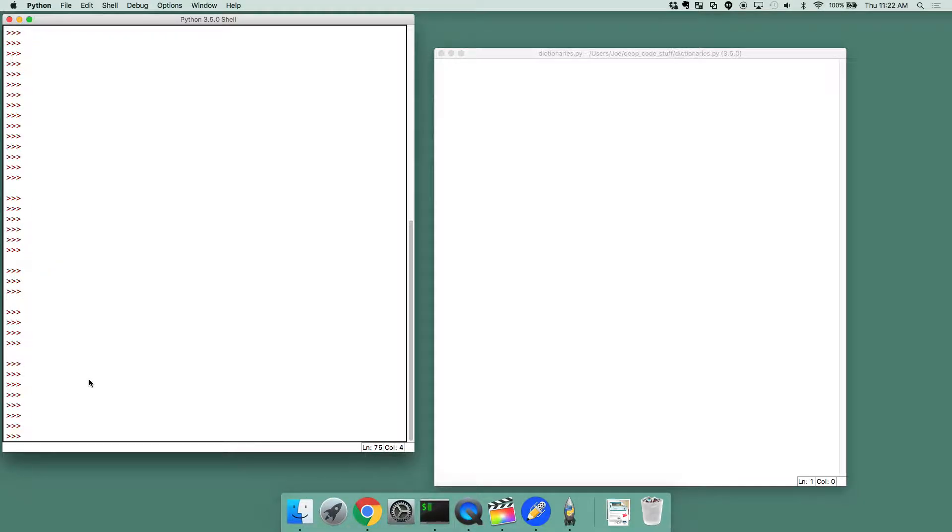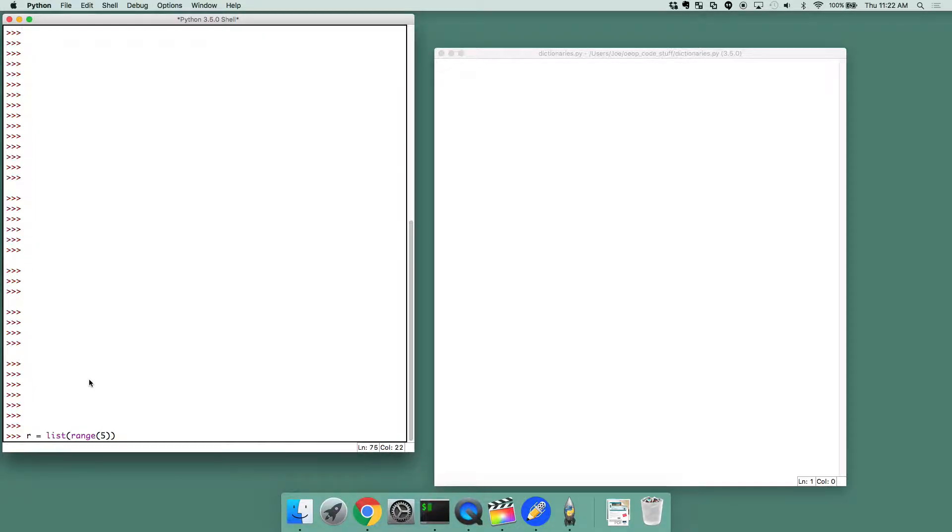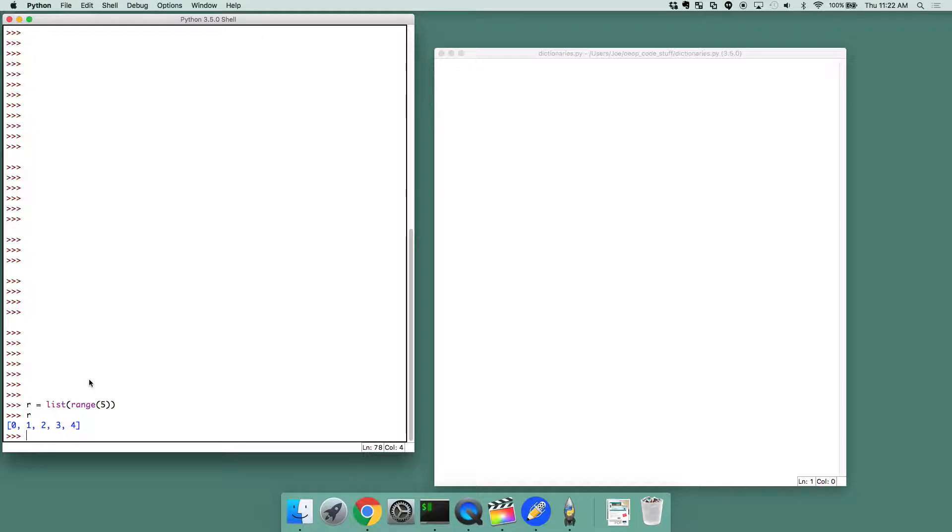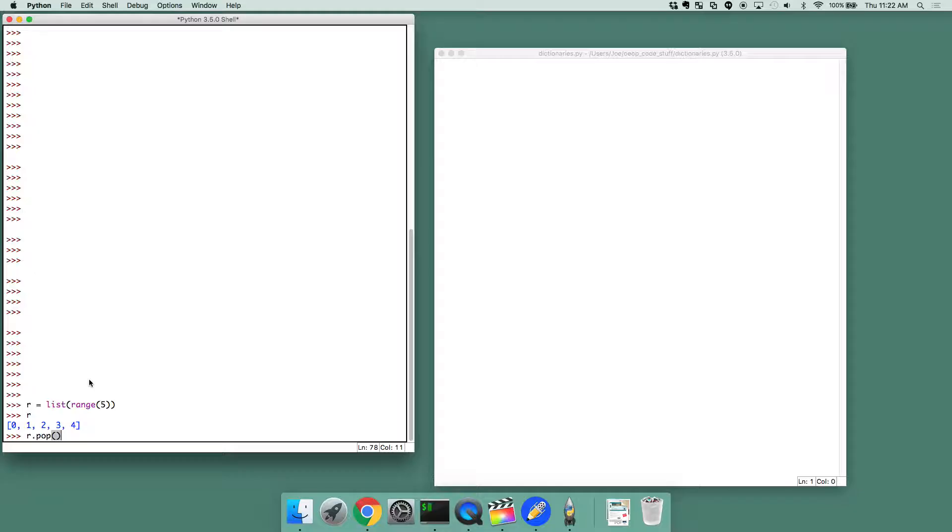You can also pop from the front of the list as well. So if we have a list, let's make a quick one. So let's have r equals list range 5. r is that list, which we've seen before. Just like before, we can do r.pop of this.